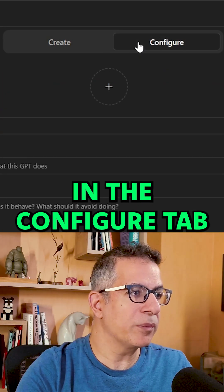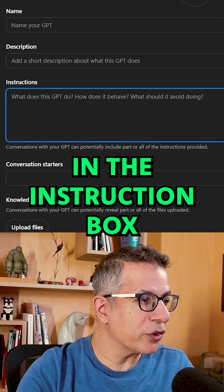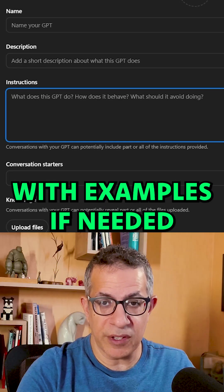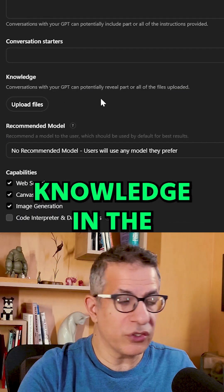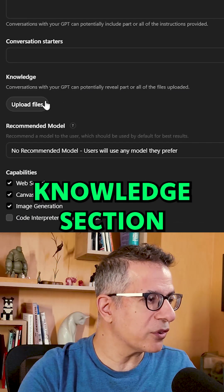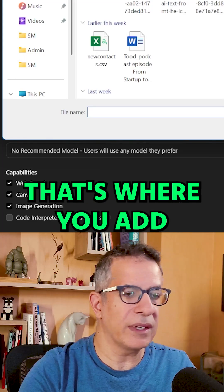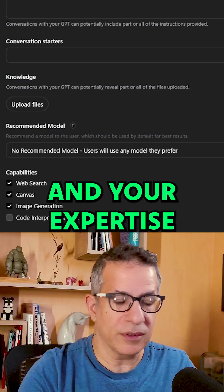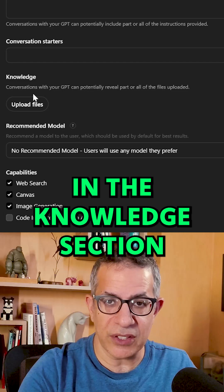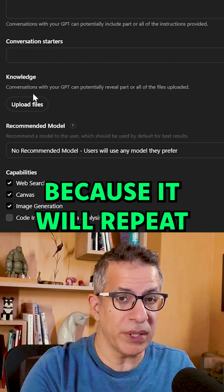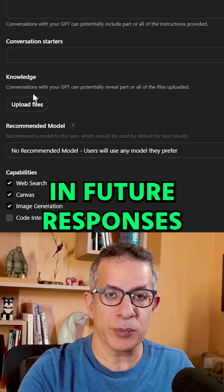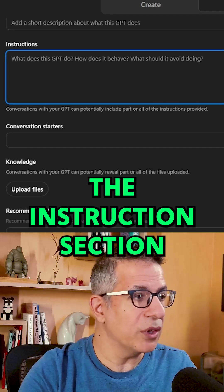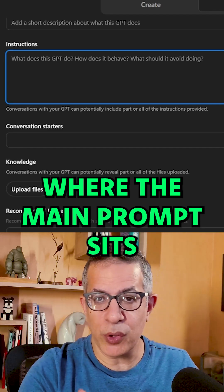In the configure tab, write clear instructions in the instruction box for how it should respond, with examples if needed. Add your data and knowledge in the knowledge section by clicking upload files. Do not put examples in the knowledge section because it will repeat those examples in future responses. Leave the examples in the instruction section where the main prompt sits.